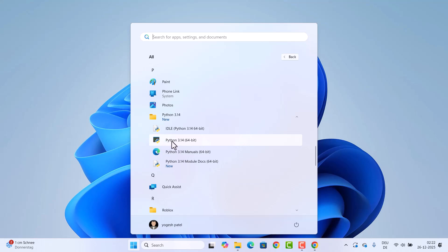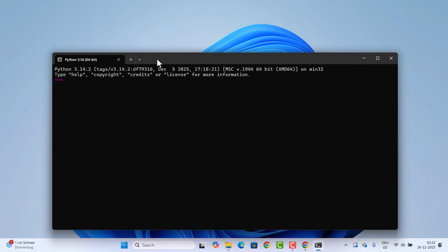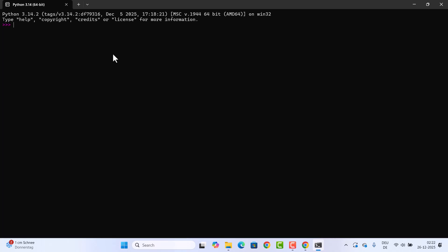Inside the Python folder, the two main apps are IDLE and the Python terminal. Let's open the Python 3.14 terminal first. It opens a terminal where you can run Python commands — for example, typing 3 + 2 returns 5, and typing print('hi') prints that text. This Python terminal gives you a REPL where you can run and evaluate Python code interactively.